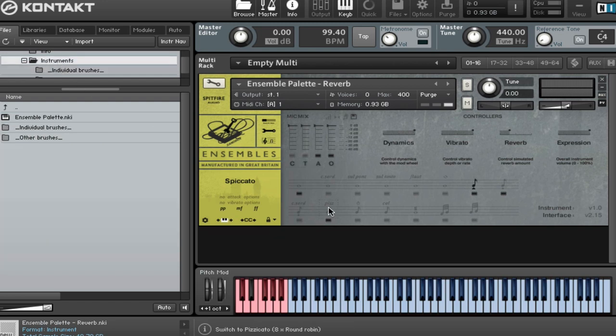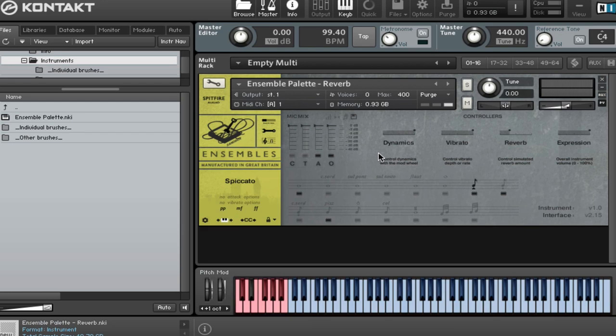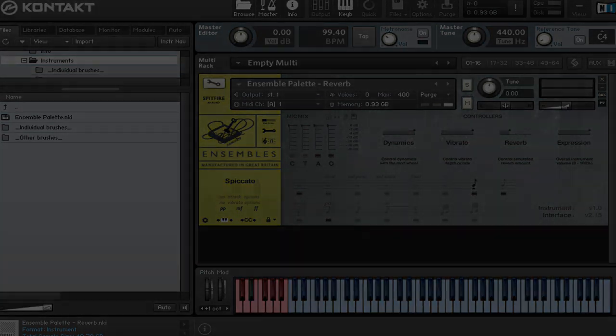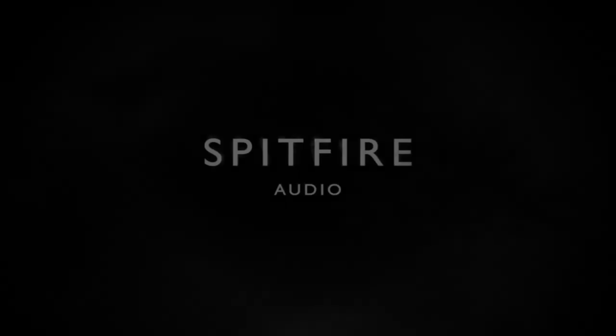So that's Sable Ensembles. It's a fantastic addition to the BML range. It's an incredibly useful and powerful tool on its own. But in combination with the Sable volumes one to four as well, it really gives you the best of both worlds. So I hope you enjoyed that. Thank you very much for watching and we'll see you on the next one. Bye-bye.